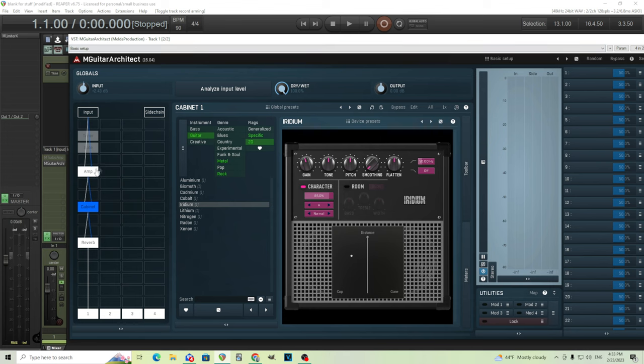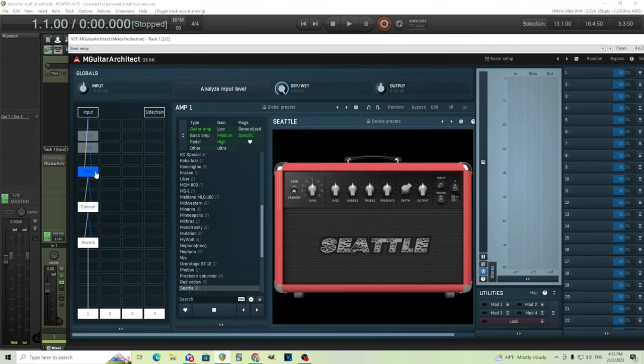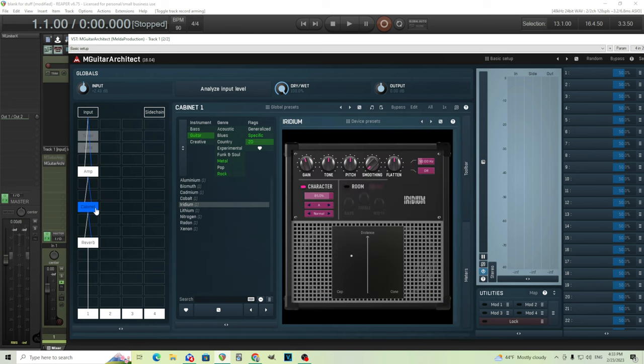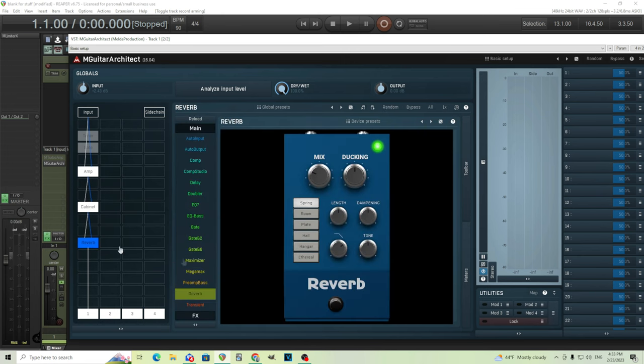As you see here, I have a basic setup. I have an amp here. I'm using the Seattle amp on the Crunch Channel. I'm using the cabinet here, using Iridium. I really like this one, it sounds good. Kind of a classic rock tone, and then we have just a little bit of spring reverb here, so I'll let you hear what this sounds like.